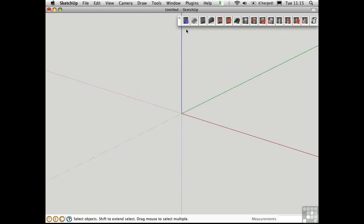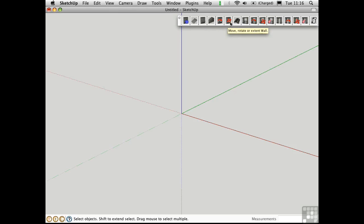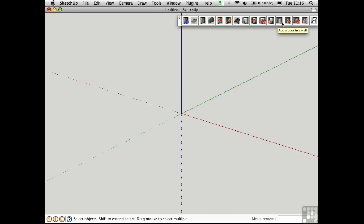To break this down: we have global settings, floor, wall, gable wall, and then the ability to edit the properties of the wall or move a wall. Here's the roof tool, and here's the window tool. You can edit the properties of a window, move a window, or delete a window. Here you can add a door, change its properties, move it, or delete it. And here are the credits.